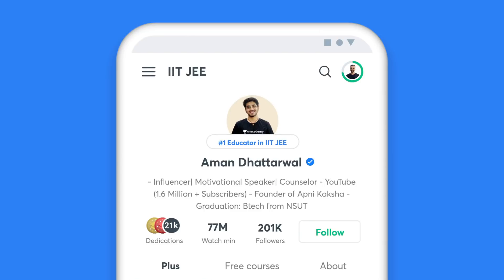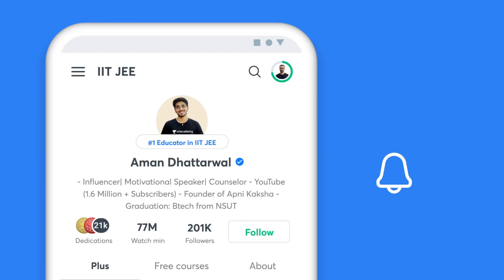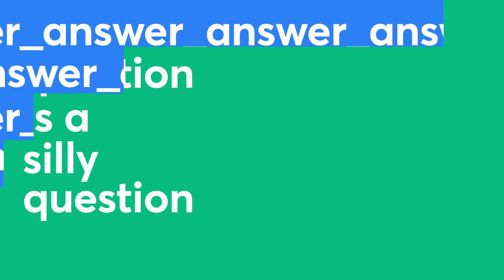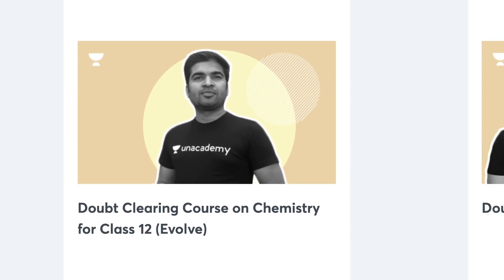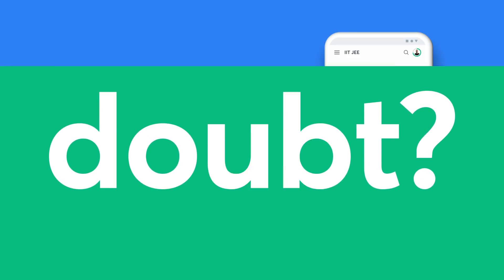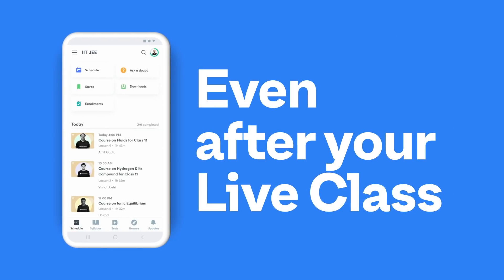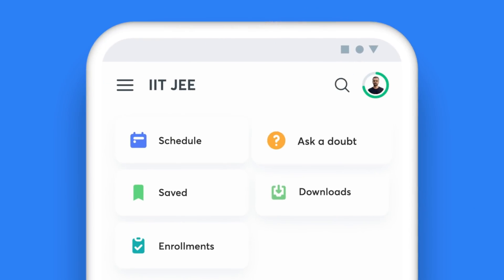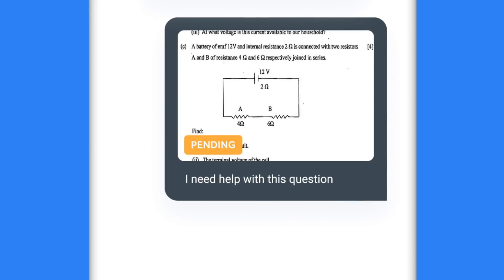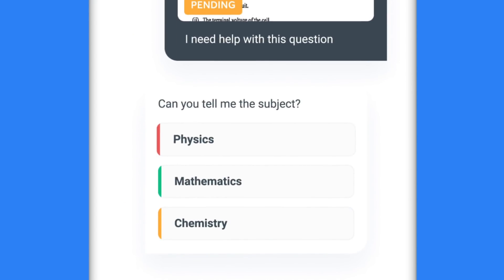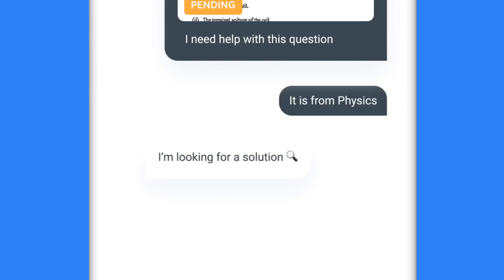Follow your favorite educators and stay up to date. There are no silly questions, and we thrive on answering all your doubts. Dedicated doubt-solving live classes are a part of every course, and we also have the Ask a Doubt feature for quick resolution of doubts even after your live classes. Just click on Ask a Doubt, type your question or click a picture of your doubt, highlight one specific question, choose the subject that the question falls under, and share it with your educator.